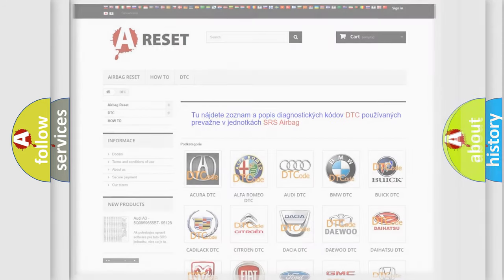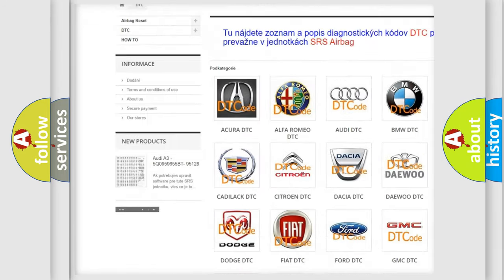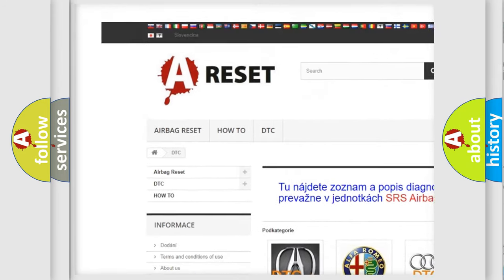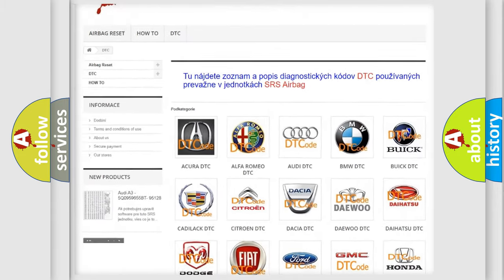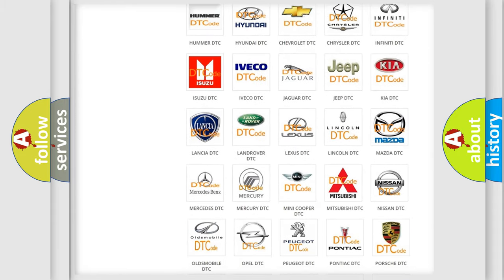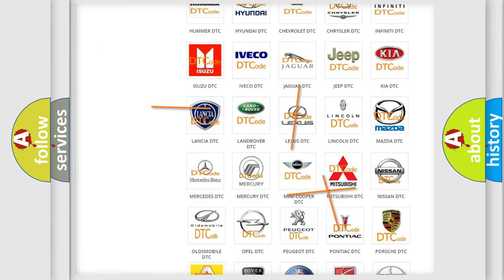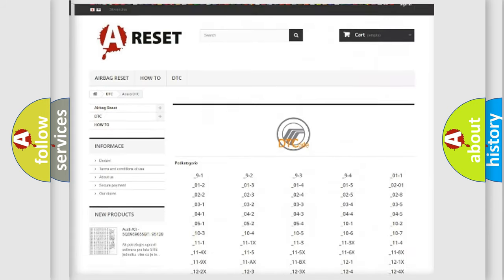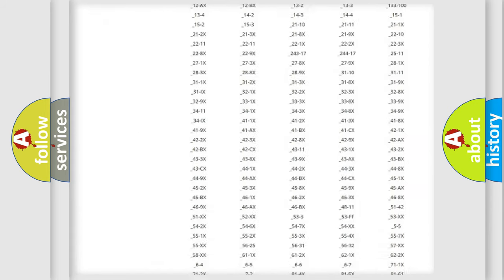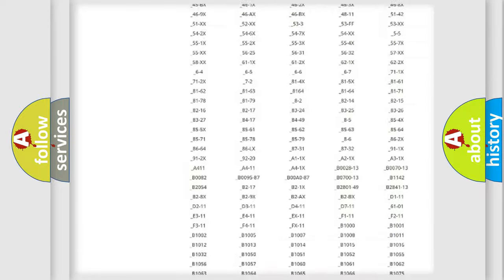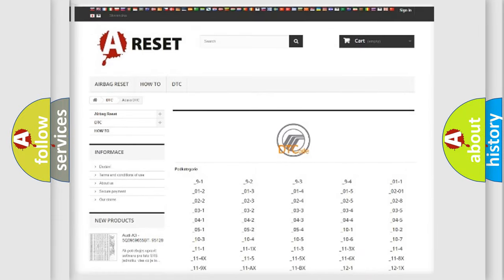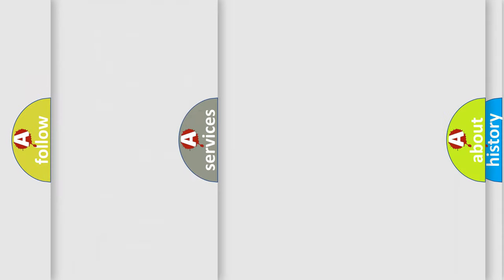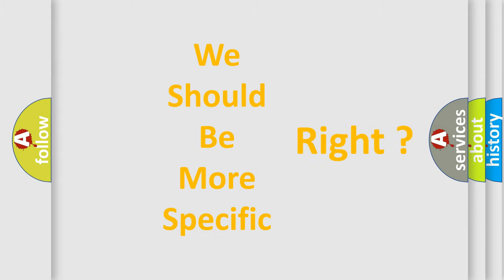Our website airbagreset.sk produces useful videos for you. You do not have to go through the OBD2 protocol anymore to know how to troubleshoot any car breakdown. You will find all the diagnostic codes that can be diagnosed in Mercury vehicles, and many other useful things. The following demonstration will help you look into the world of software for car control units.